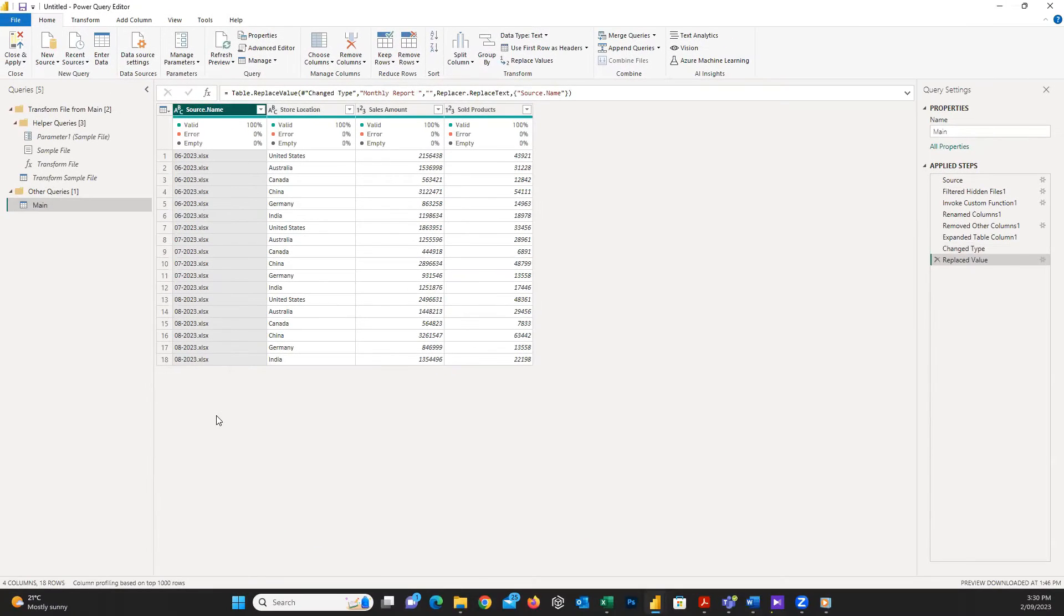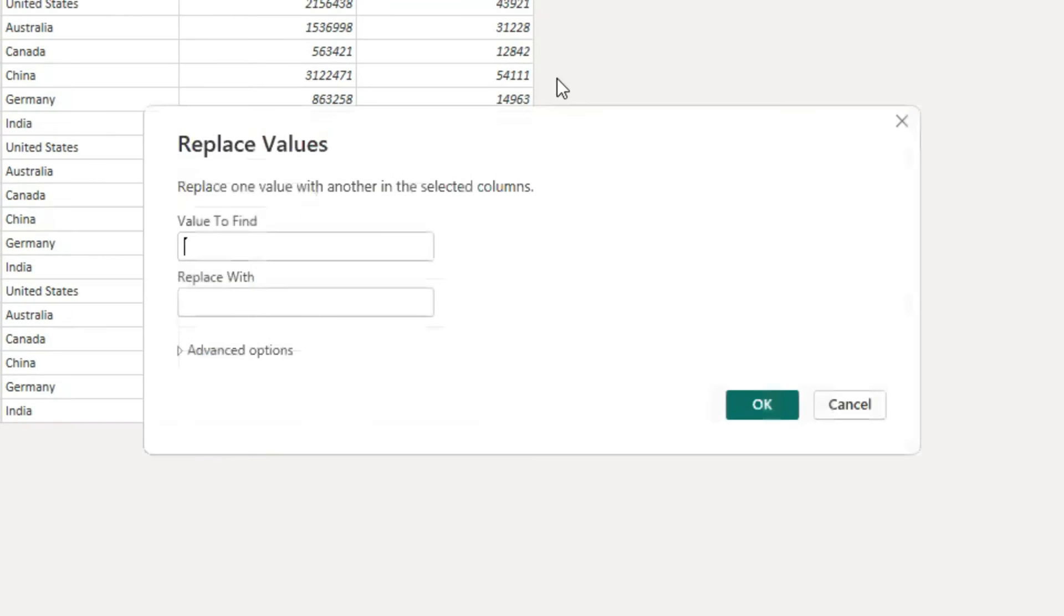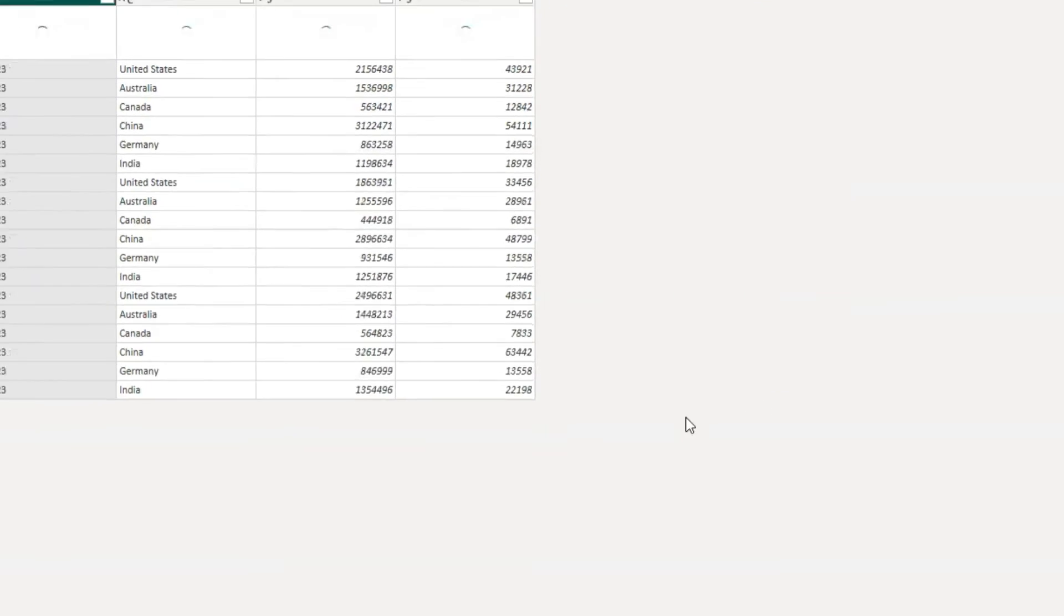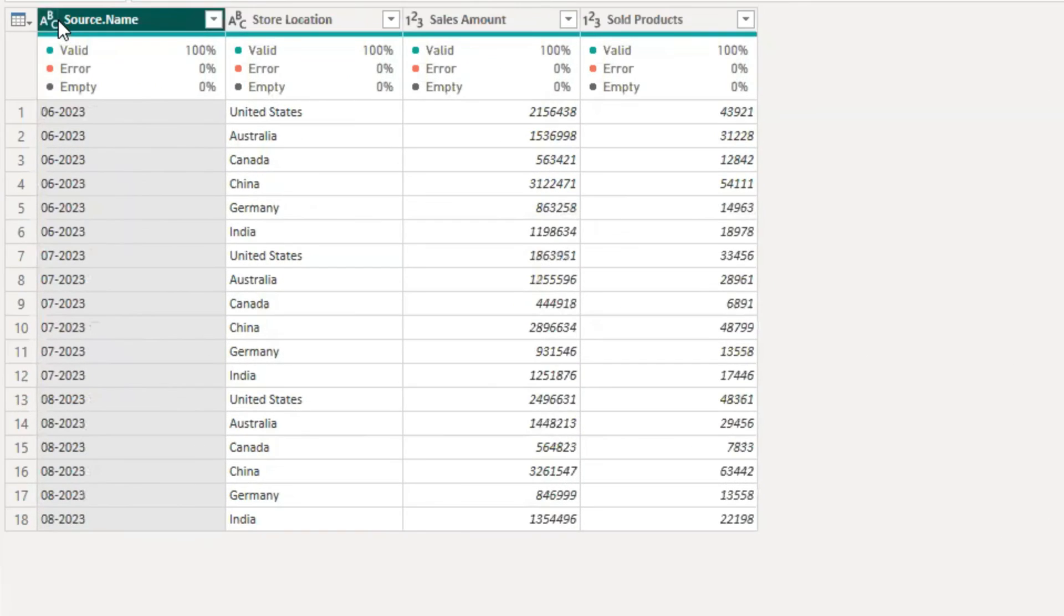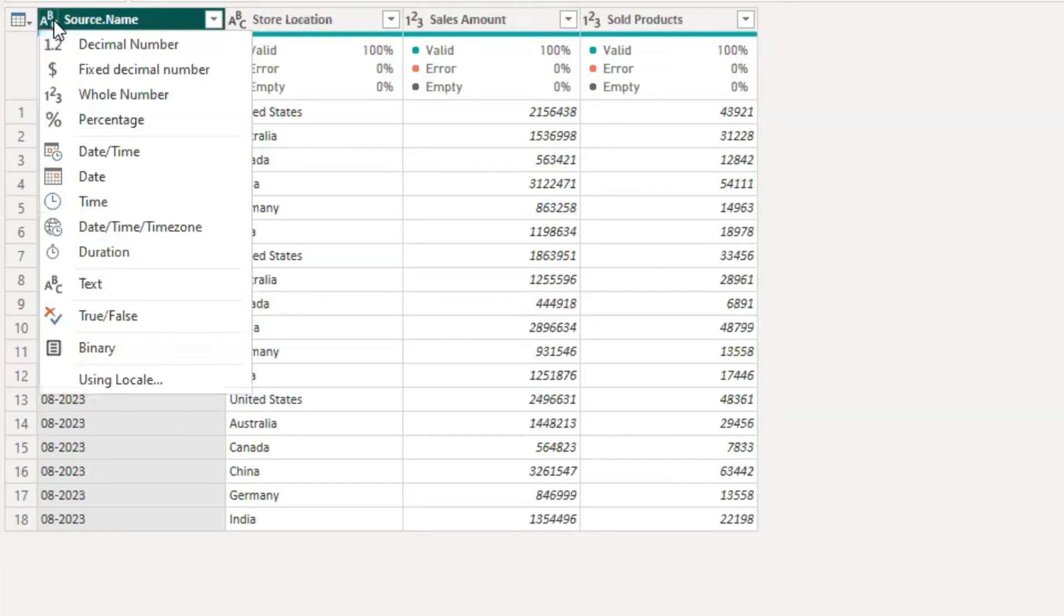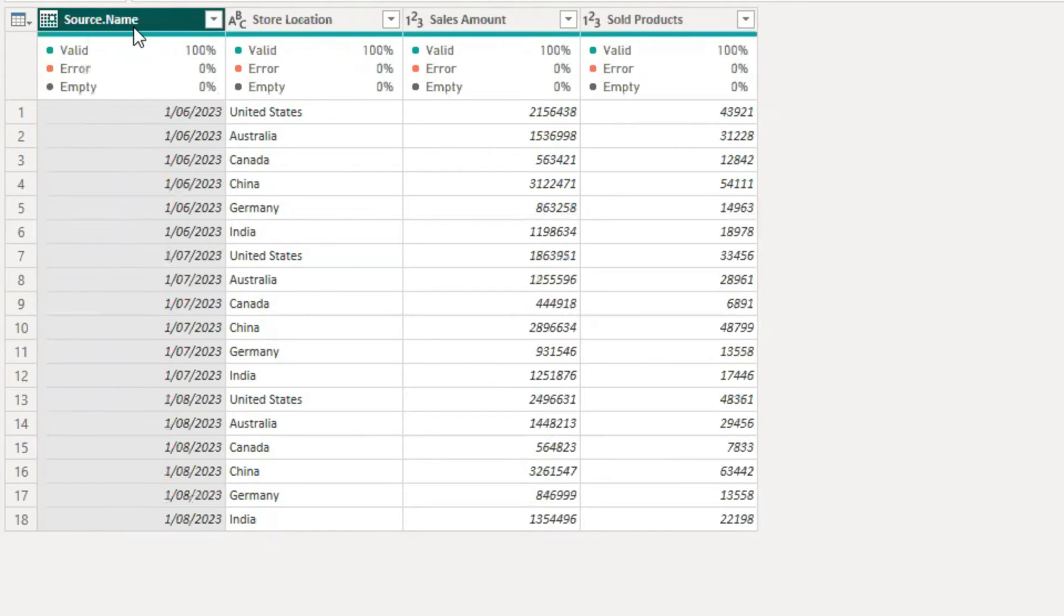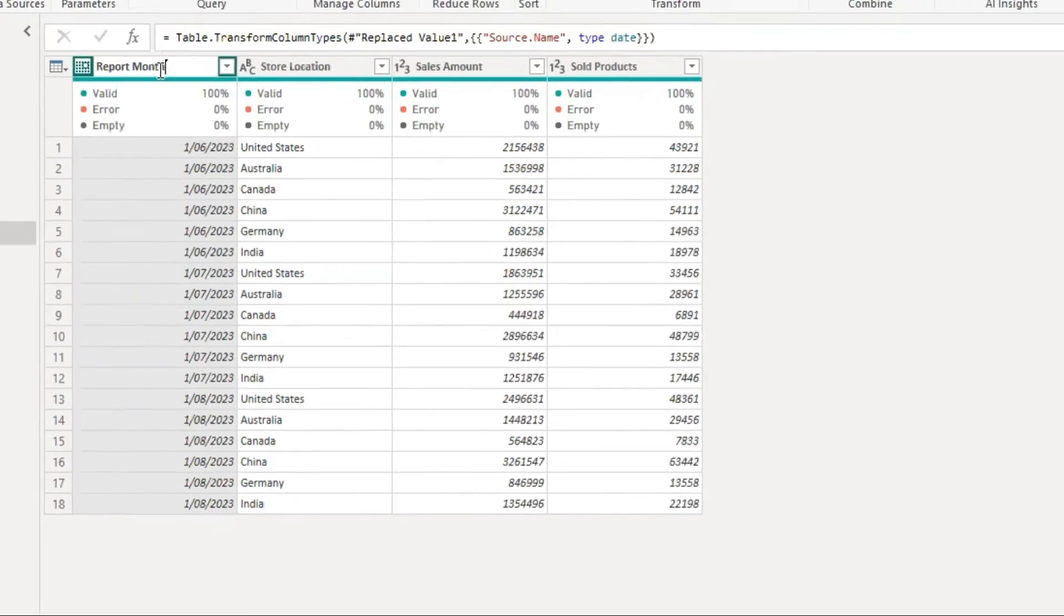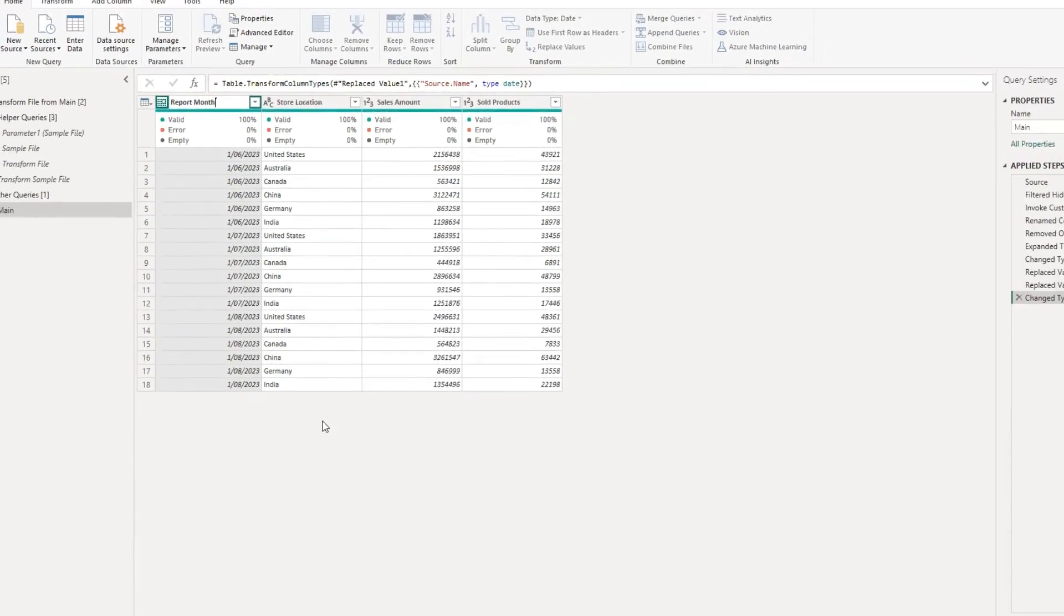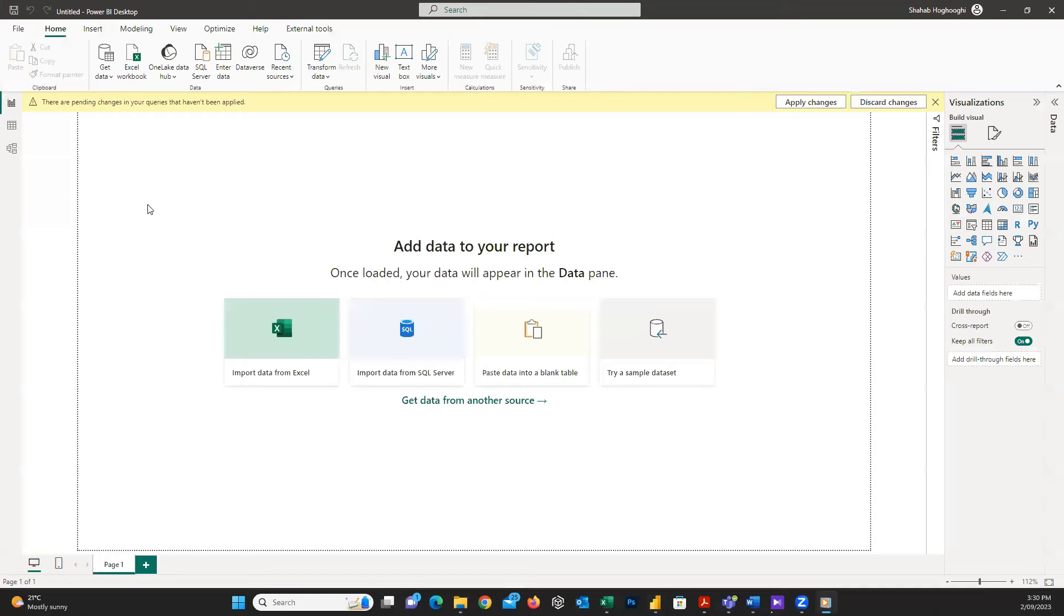I also don't like to see the .xlsx at the end of the string and I just replace the value with an empty string. Next, I change the column type to date, and then change the column name to report months. And then, click on close and apply.